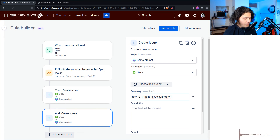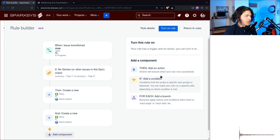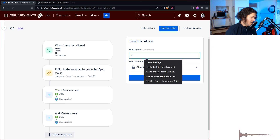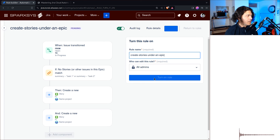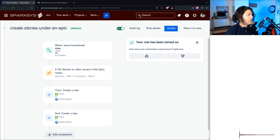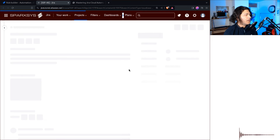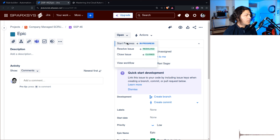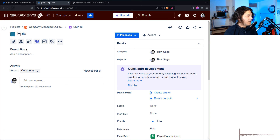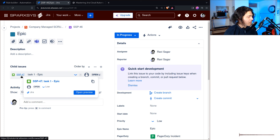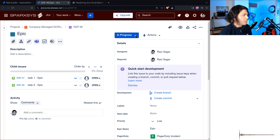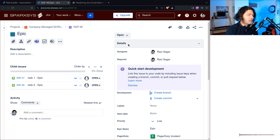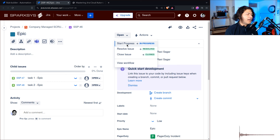Let me create a copy of this action for task two, then click next and turn on the rule. I usually create stories under an epic this way. Once the rule is on, go back to the epic issue. When we move it to 'In Progress', the rule runs — if you do a refresh you can see we now have two stories. Usually I also add log messages so you know when the rule did or didn't run.